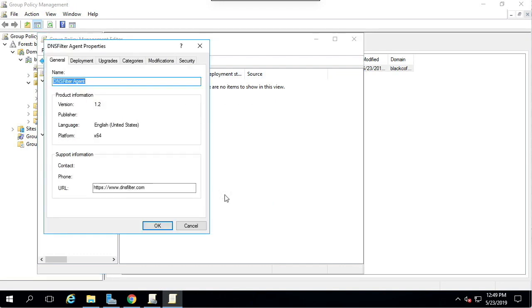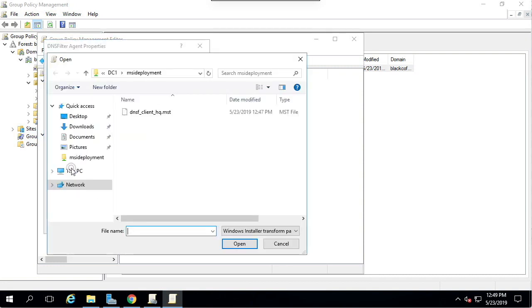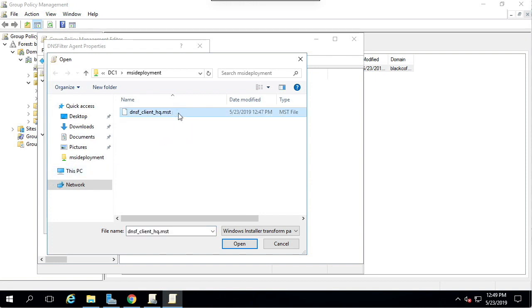Now we're going to go to the Modifications tab. From here, click Add and navigate to the Orca Transform file and add it.